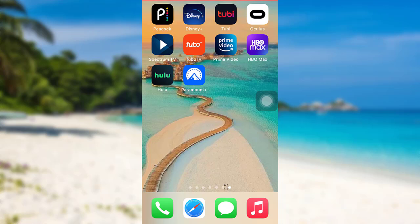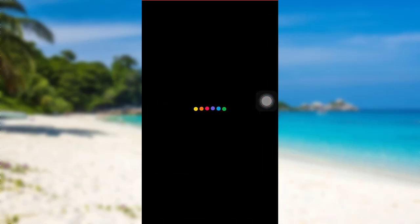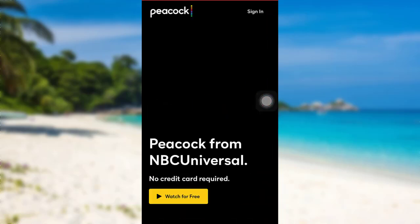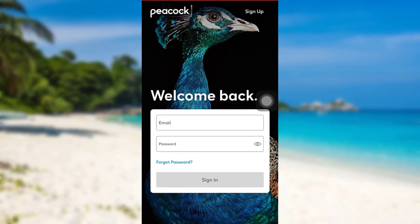First of all, open the Peacock app. After that, tap on the sign in option at the top right and then tap on the forgot password option right here.